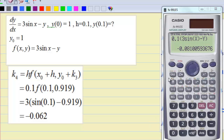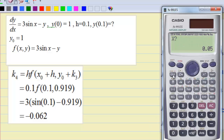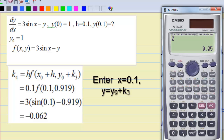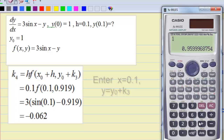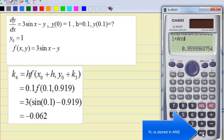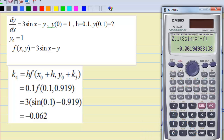To calculate k4, press Calculate again. This time x is equal to x0 plus h, which is 0.1, and y is equal to y0 plus k3, which is 1 plus the previous answer. The result is approximately negative 0.062 for k4.